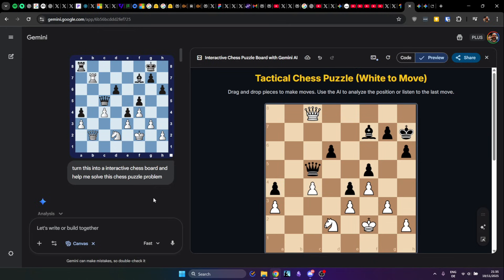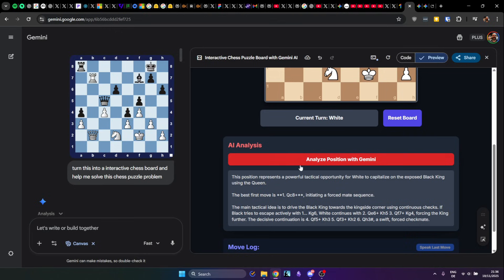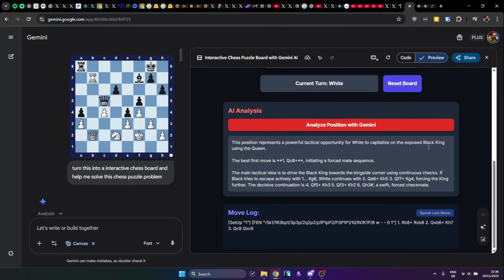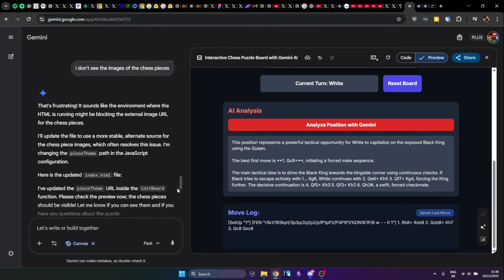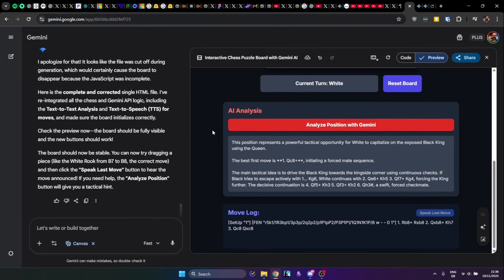For example, I found an image from Chess Fox which has a chess problem. I dragged it into Gemini Canvas and said turn this into an interactive chess board and help me solve the chess puzzle — and it did that. As you can see here I have the board, I can play with it, the pieces are even getting removed. I can analyze the position with Gemini, I can reset the board, it tells me who has the next turn, and I can also have a move log. It even speaks the last moves, though that button doesn't work right now. All of that was generated just by text input into the AI, letting it code that for me.